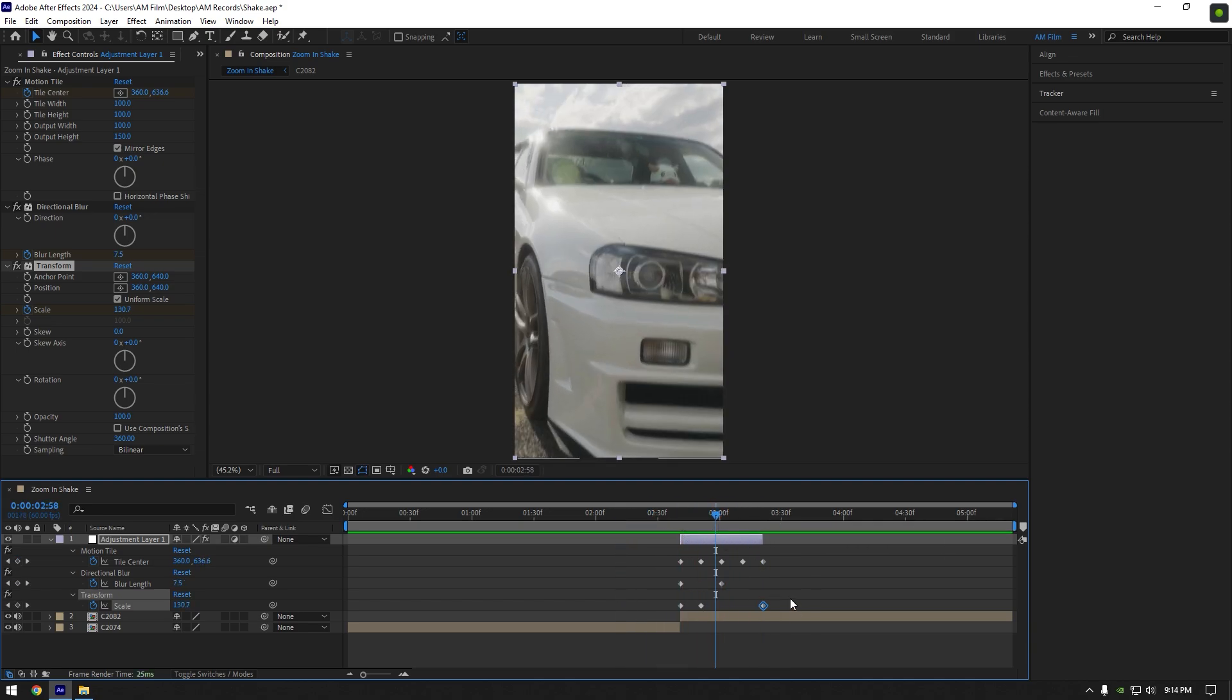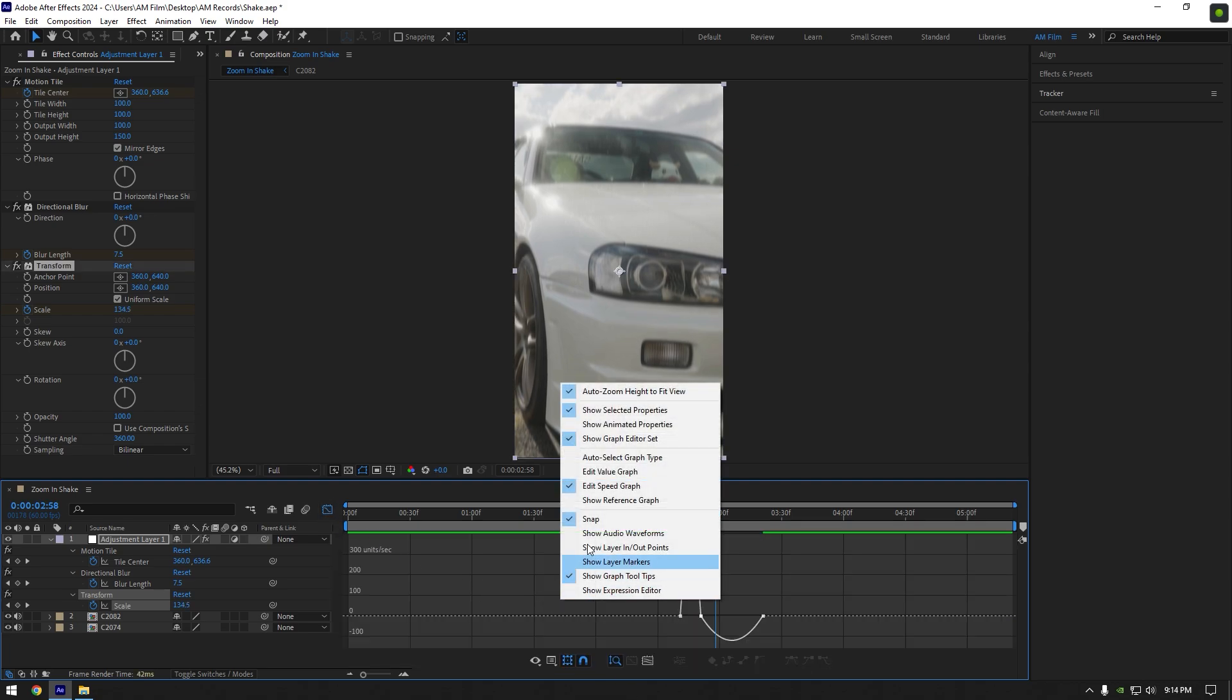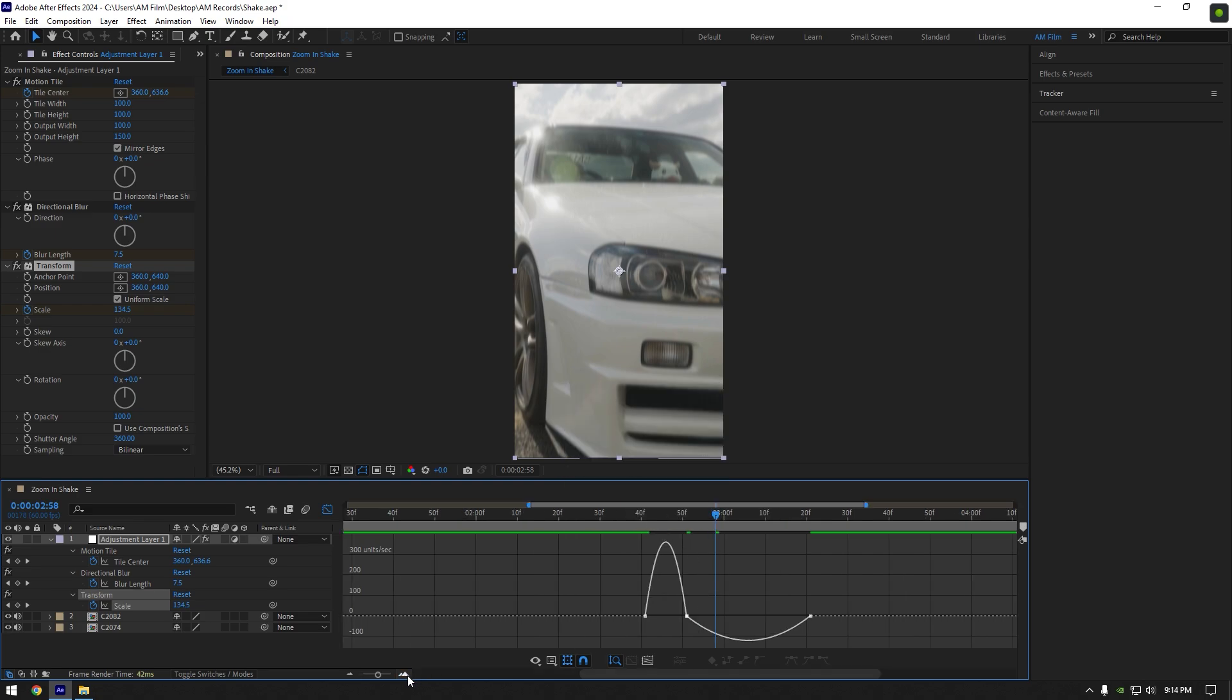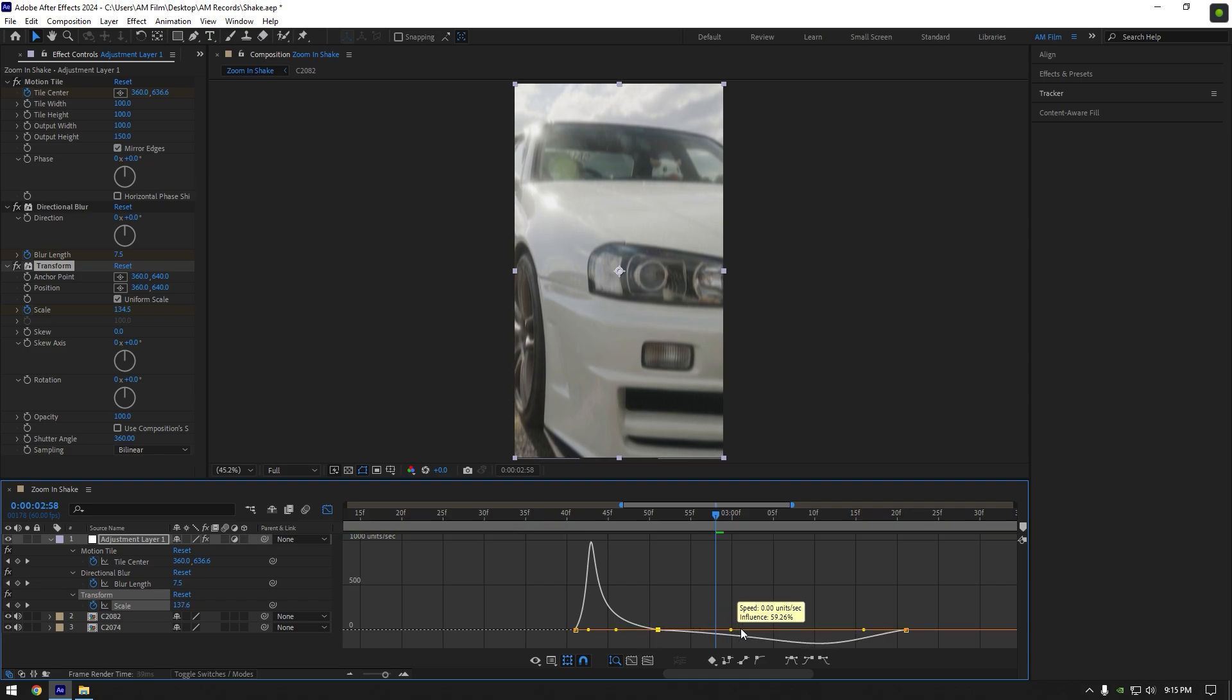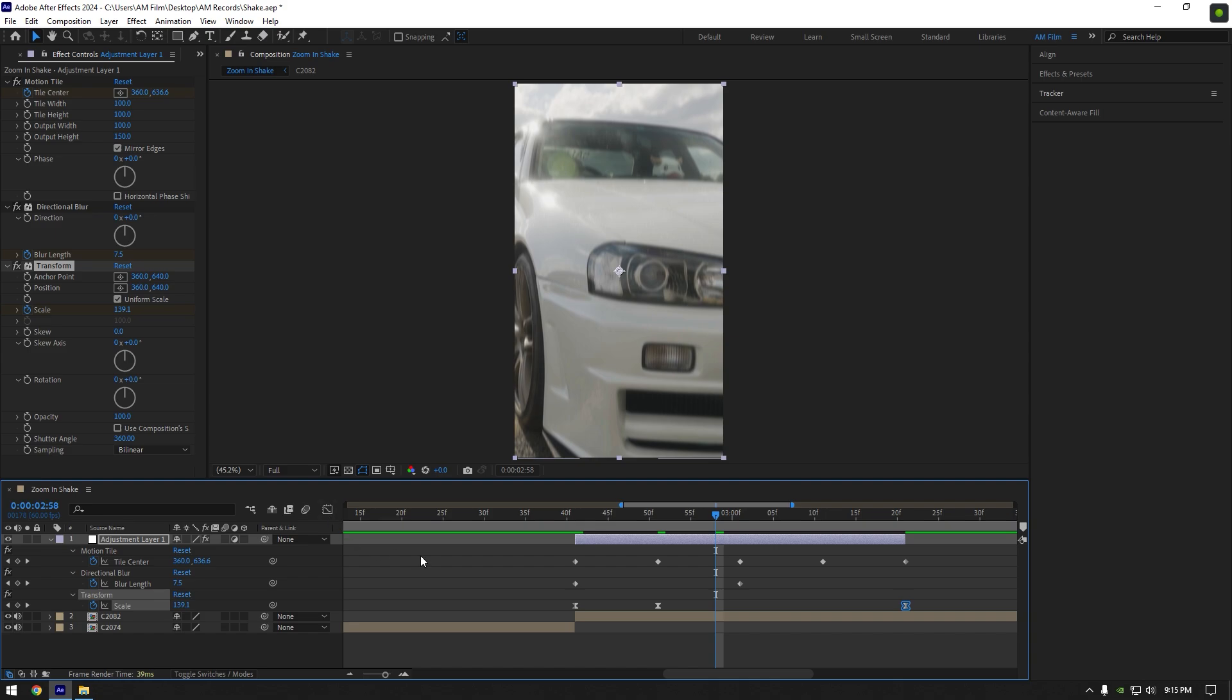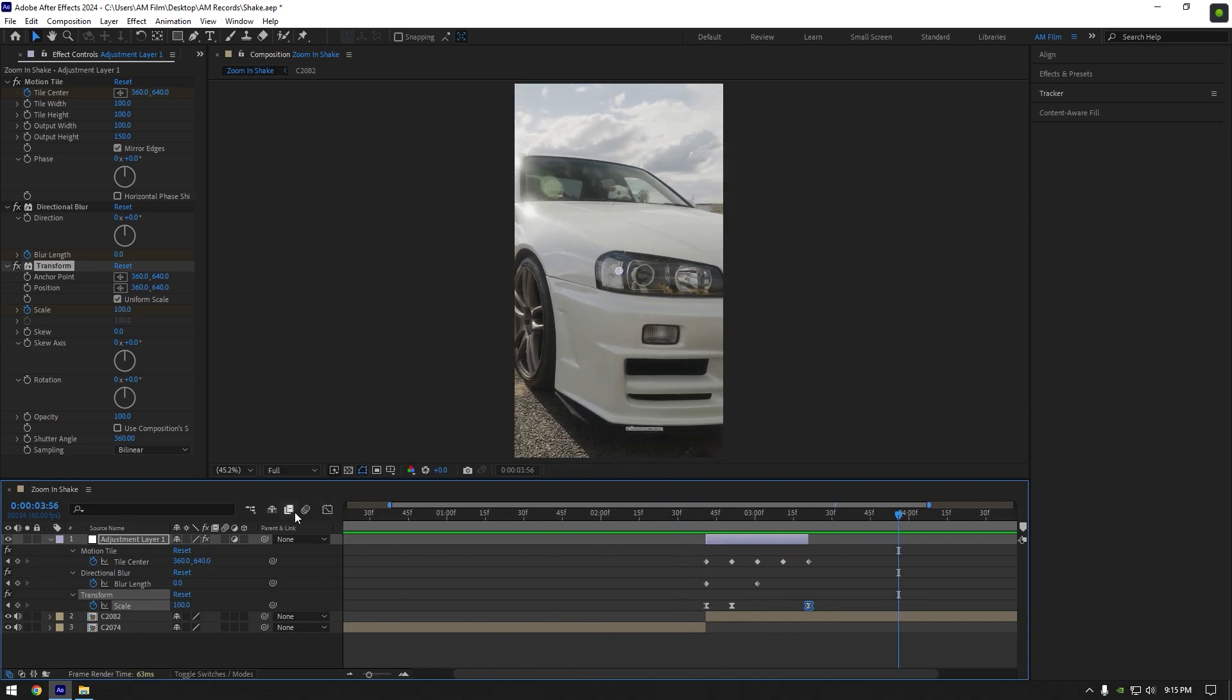Now let's smooth the scale motion. Select scale keyframes and press F9 on your keyboard. Then go to graph editor, right click and make sure edit speed graph is selected. Make a smooth curve like in the video. Let's check it again. That's better.